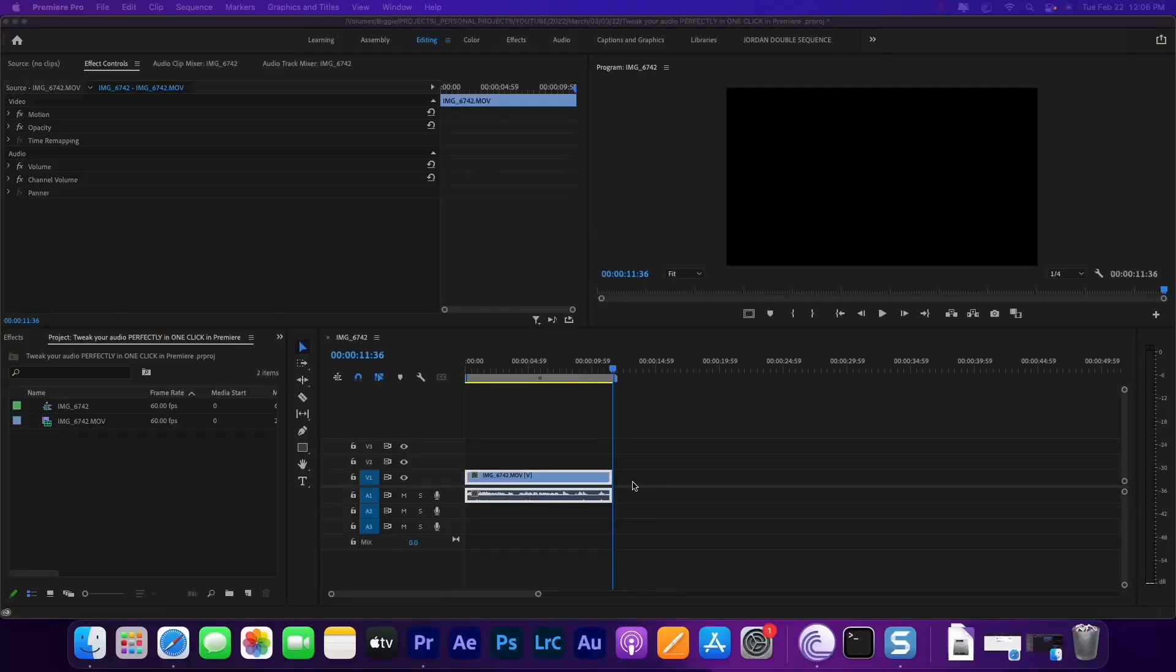I wanted to make an update video for that because we're cutting out the middleman. We're staying right inside of Premiere. I'm going to show you guys how to do it and make your audio sound amazing right now.